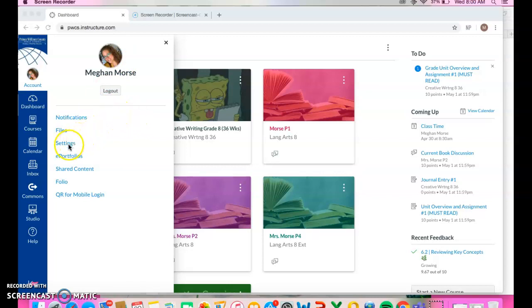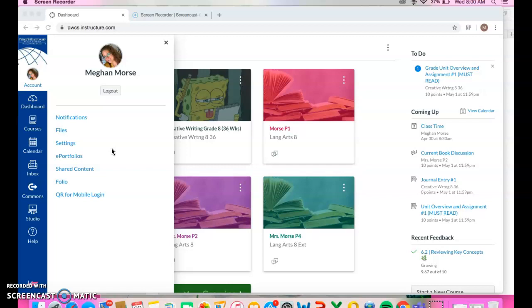Also in settings, if you go to notifications, you can set up how and when you get notified for assignments, due dates. When someone makes a comment on something, adds to the discussion that you're in. A teacher posts a new quiz or posts your grades or gives you feedback on an assessment. So there's a whole bunch of different notification settings.